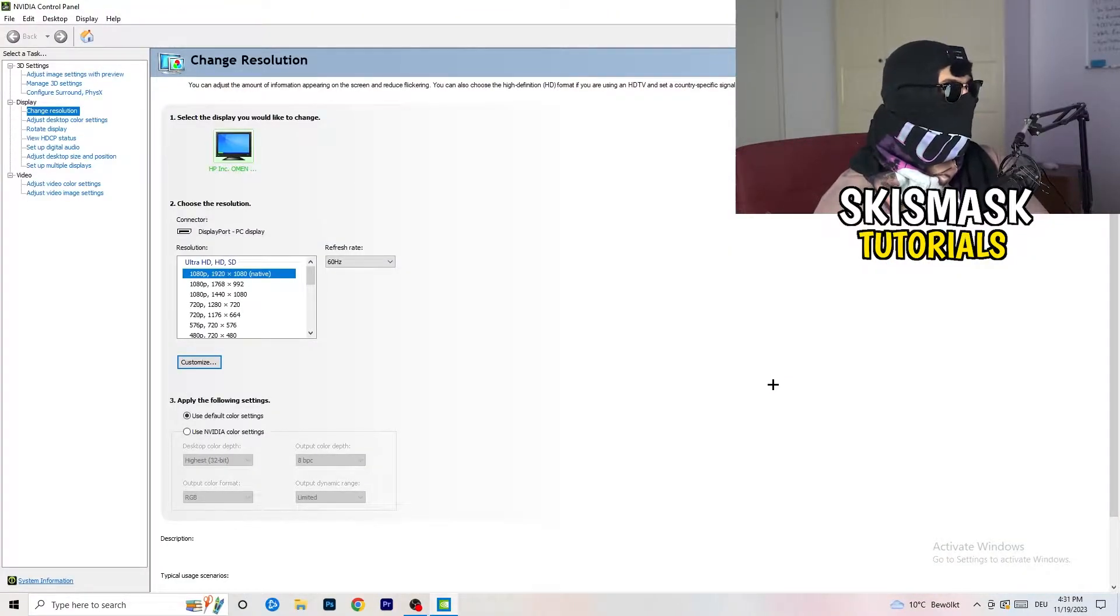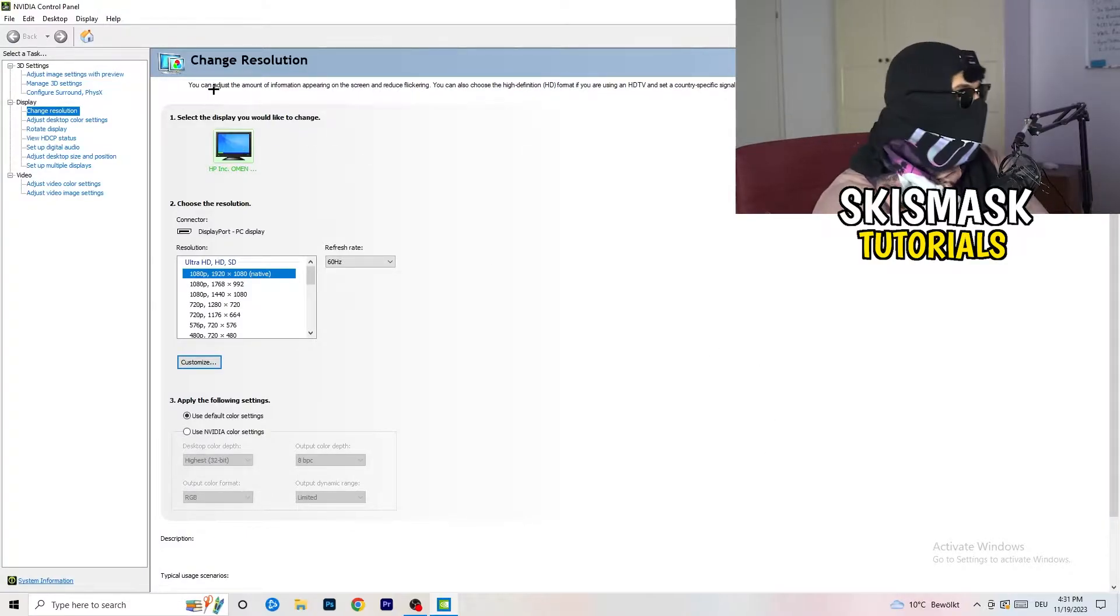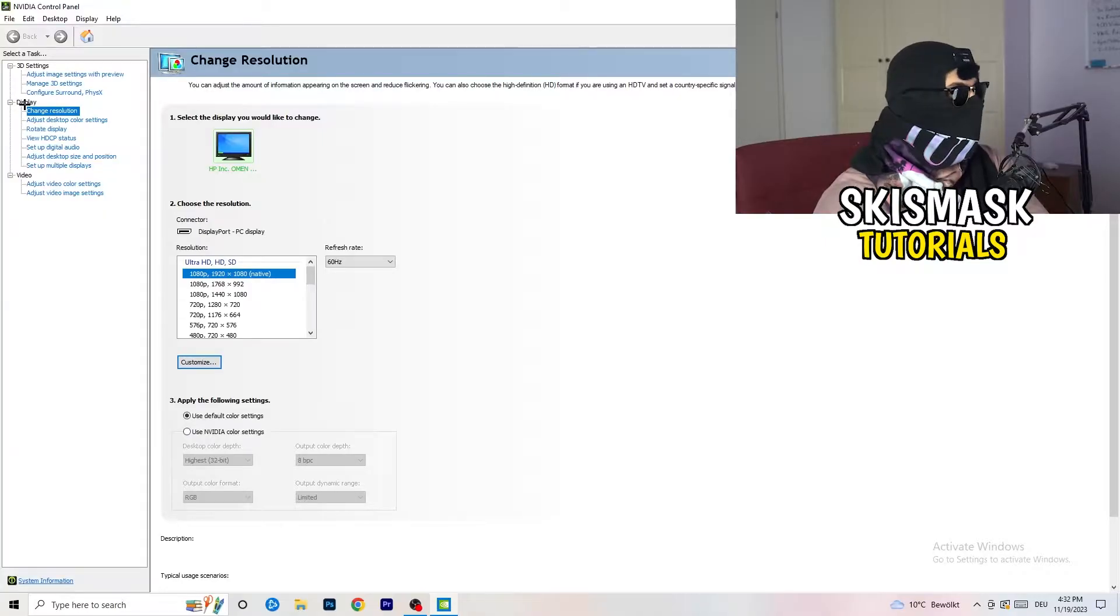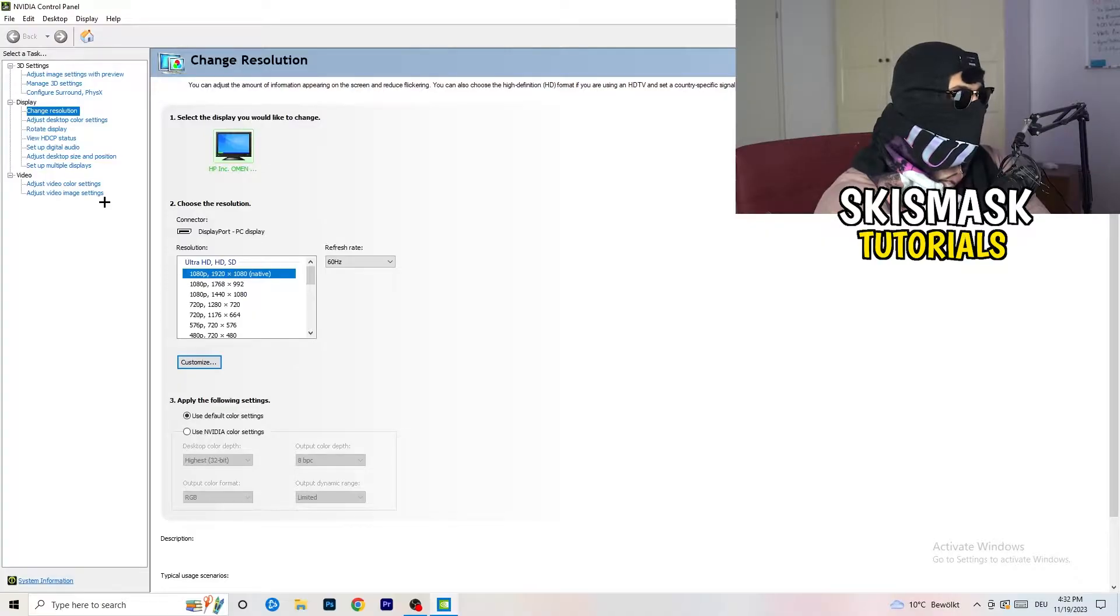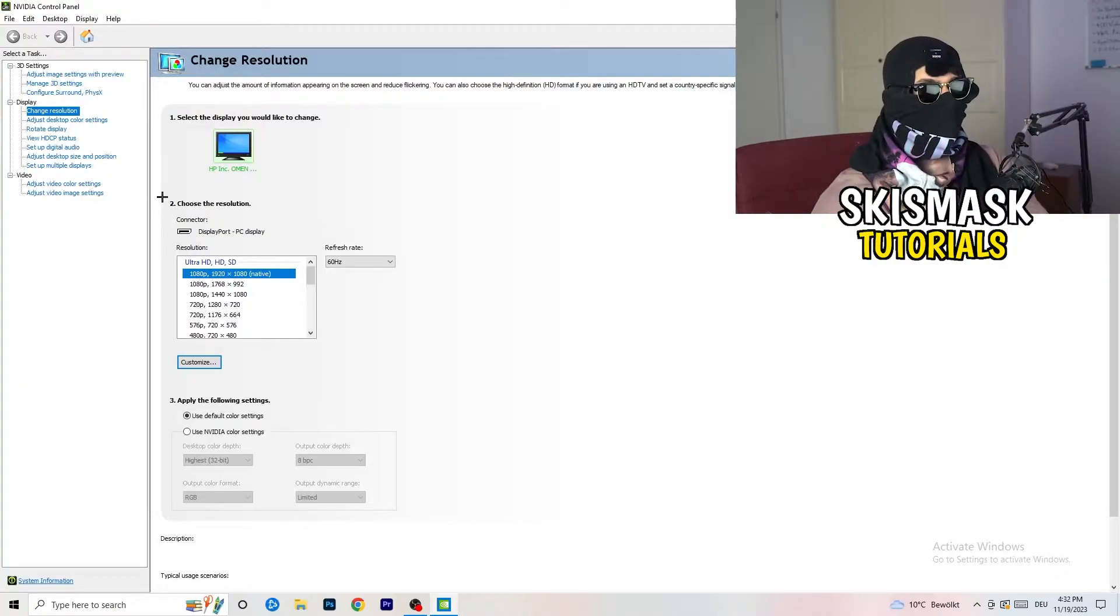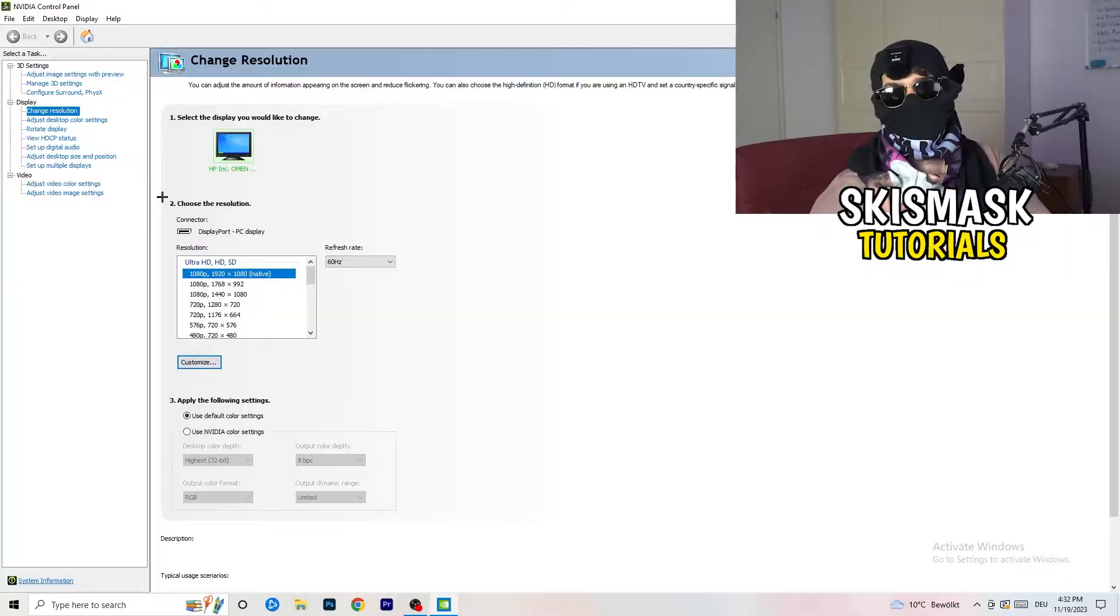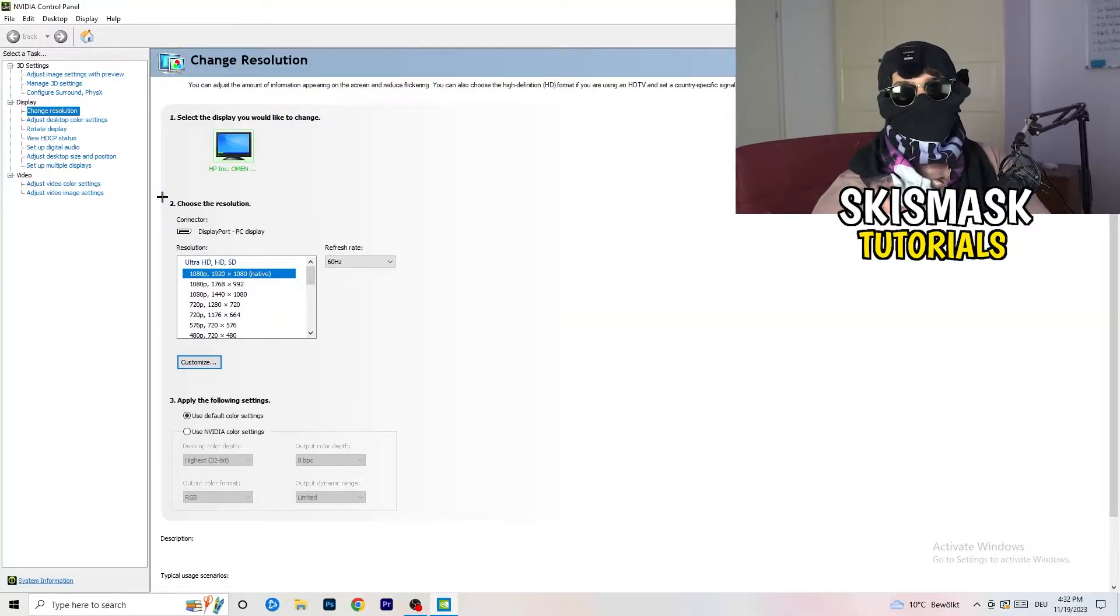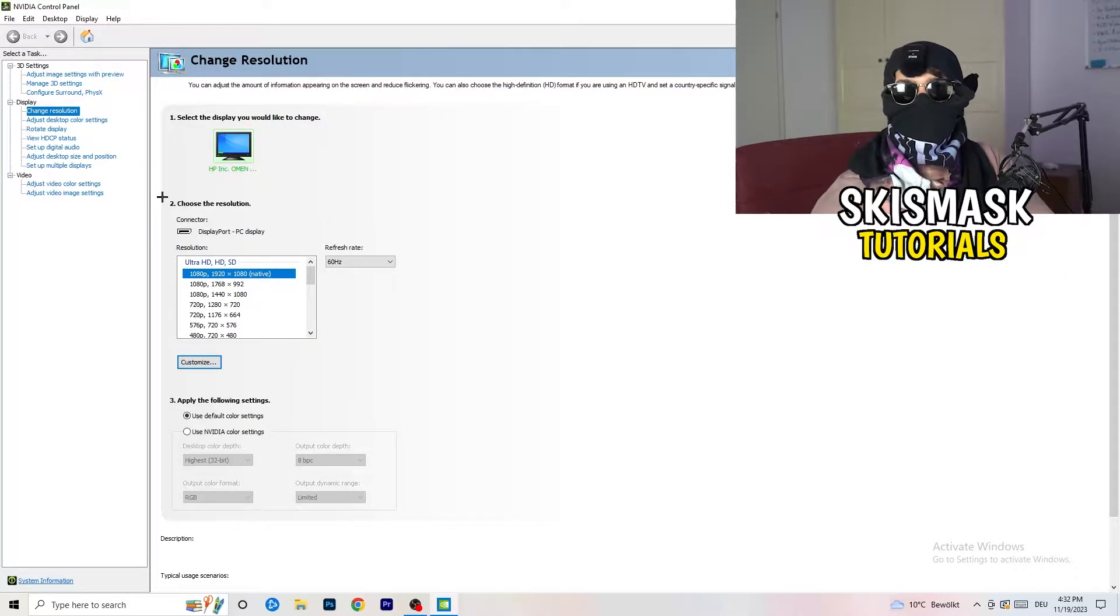Wait for it. So yeah, we are currently at, just to keep in mind, we are at change resolution on display. So click onto that. And what I want you to do here is also really simple. I want you to basically check if your control panel's resolution, so your monitor's resolution, is the same as in-game.